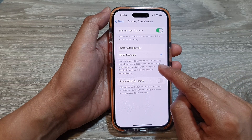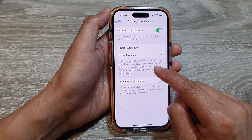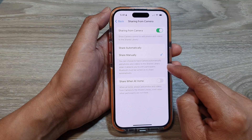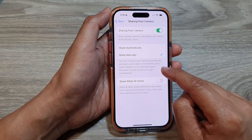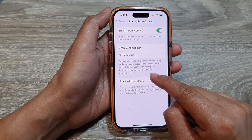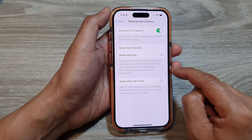You can choose to have your camera automatically add photos and videos to the shared library when it detects you are with participants. Bluetooth must be turned on to share automatically.